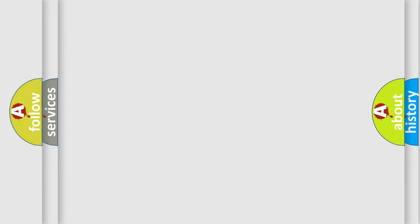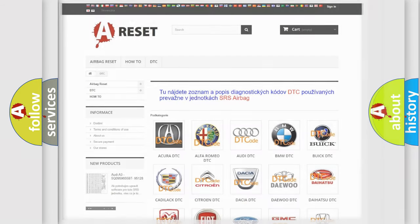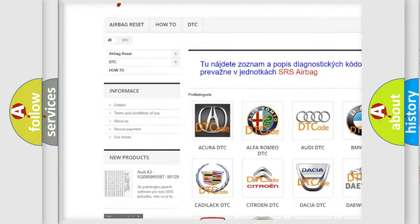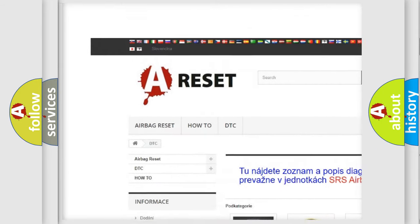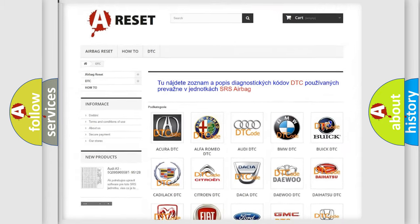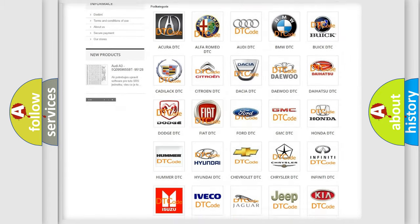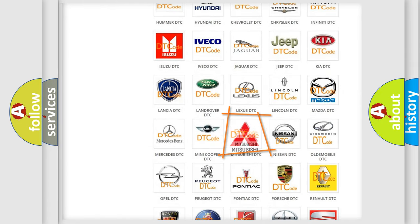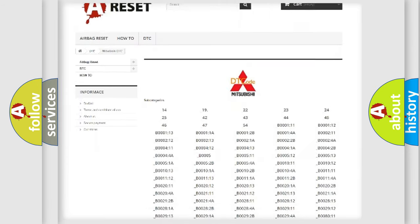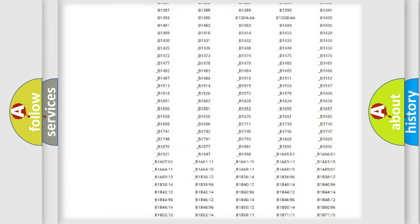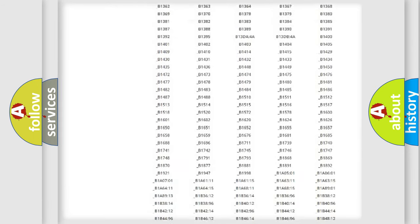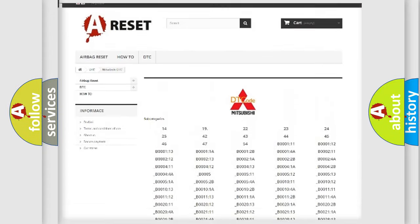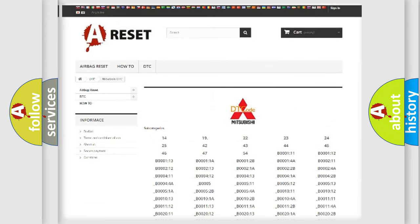Our website airbagreset.sk produces useful videos for you. You do not have to go through the OBD2 protocol anymore to know how to troubleshoot any car breakdown. You will find all the diagnostic codes that can be diagnosed in Mitsubishi vehicles.